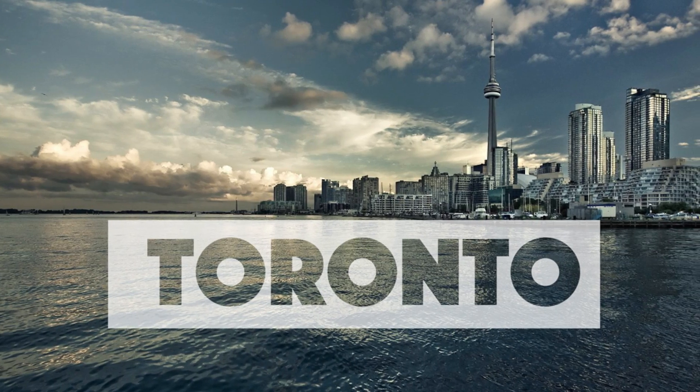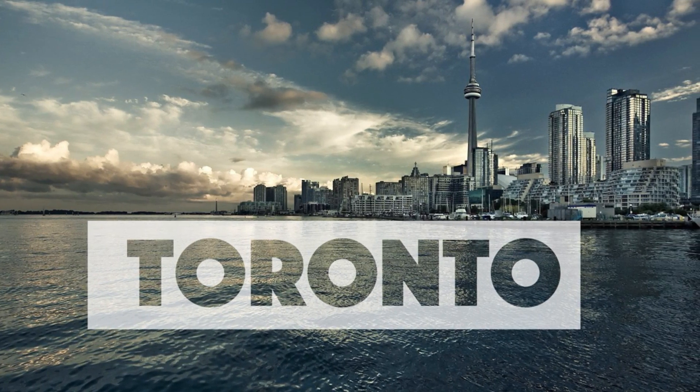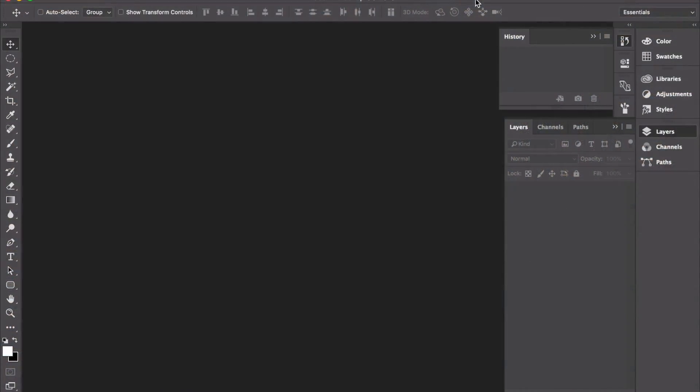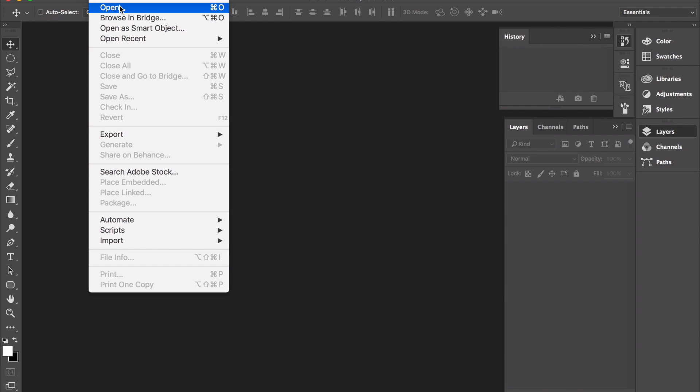Hey, what's going on guys? Today we're going to be taking a look at how to create this amazing transparency effect using Adobe Photoshop.